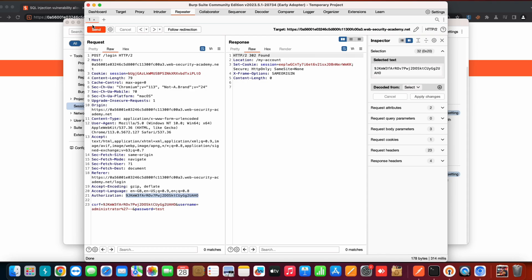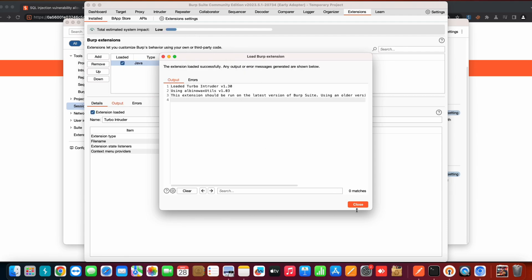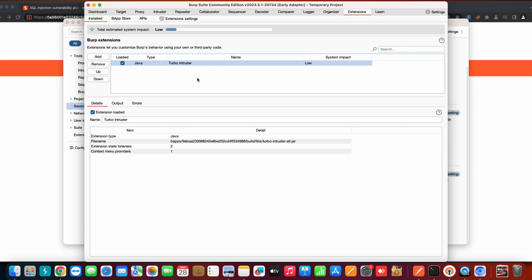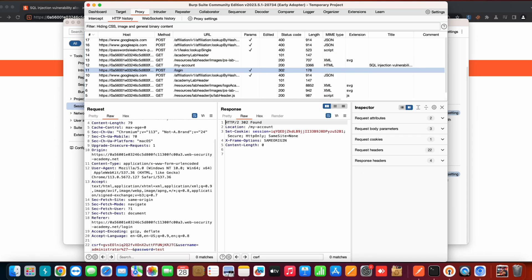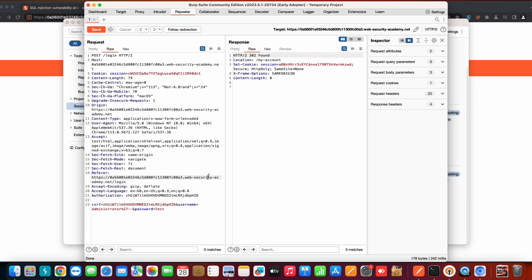Going back to the Repeater tab and clicking Send, you can see the Authorization header is now being updated automatically. The reason I'm making this video is that many people achieve this by installing extensions, but you should think twice before doing that — extensions consume memory, and unnecessary extensions can cause Burp Suite to crash or lag significantly. You don't need any extension to set up macros.